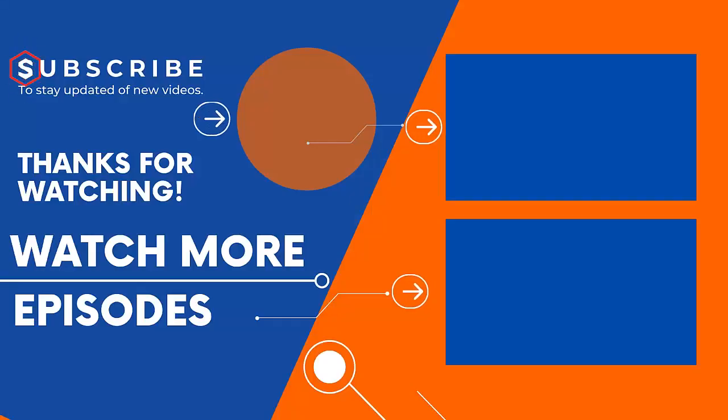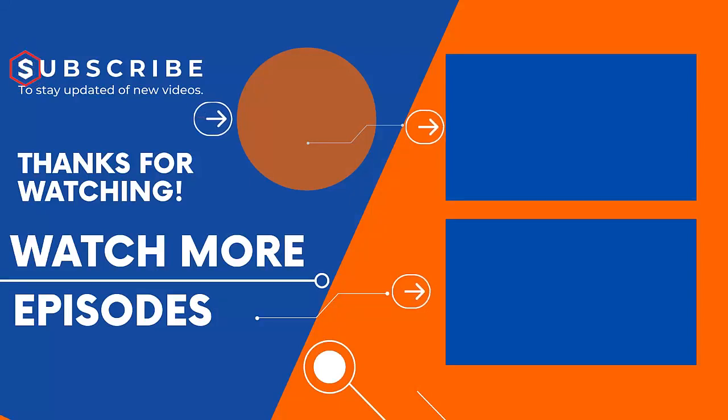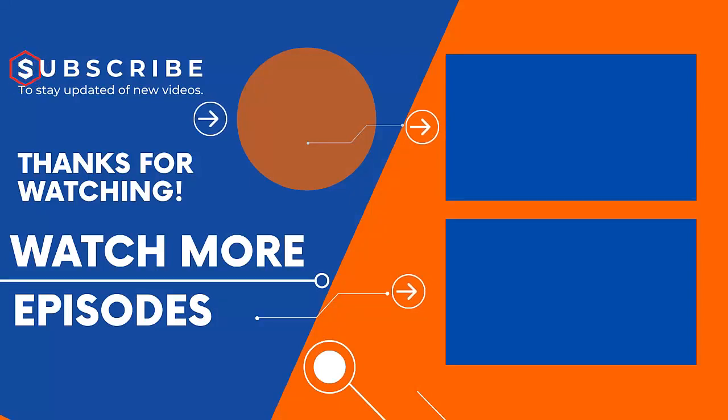If you are new to our channel, please subscribe and visit our channel to watch more such videos. Don't forget to like and share this video with your friends. Thank you for watching.